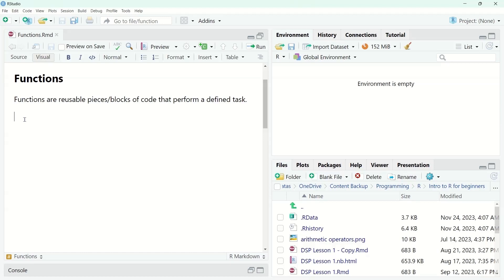So what are functions? Functions are reusable pieces or blocks of code that perform a defined task. They're most useful when you need to repeat tasks. The process of creating a function is referred to as defining a function, while using a function is referred to as calling a function.